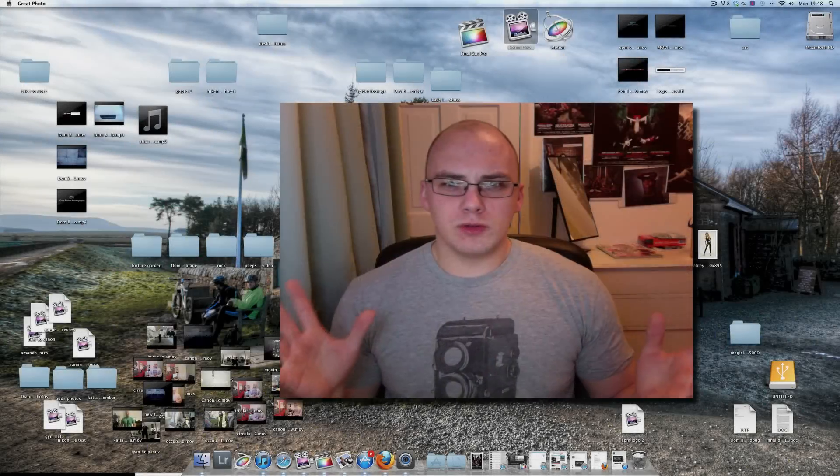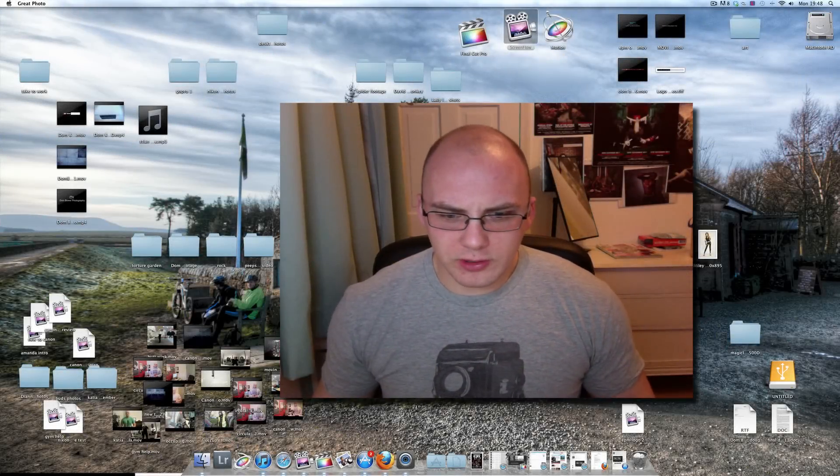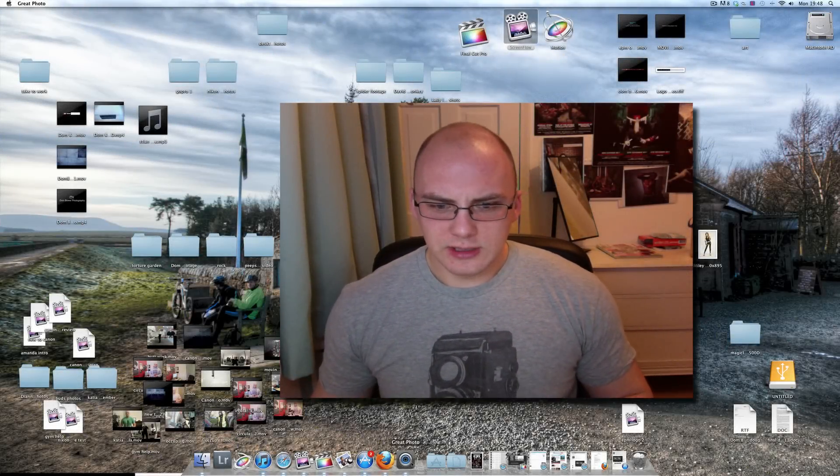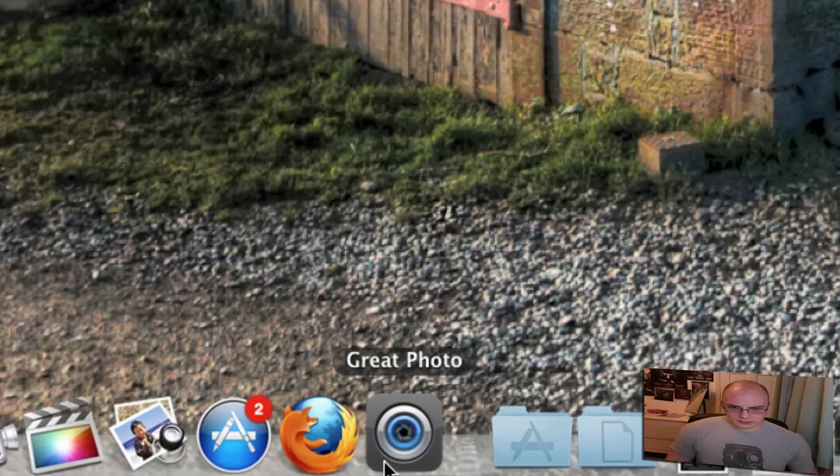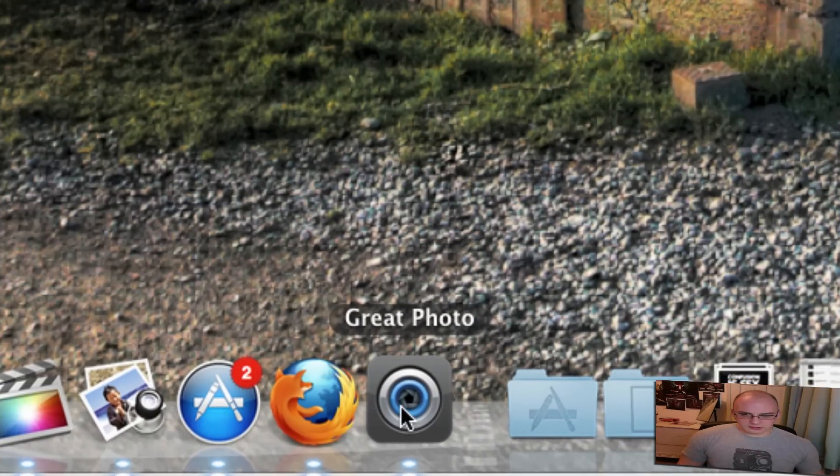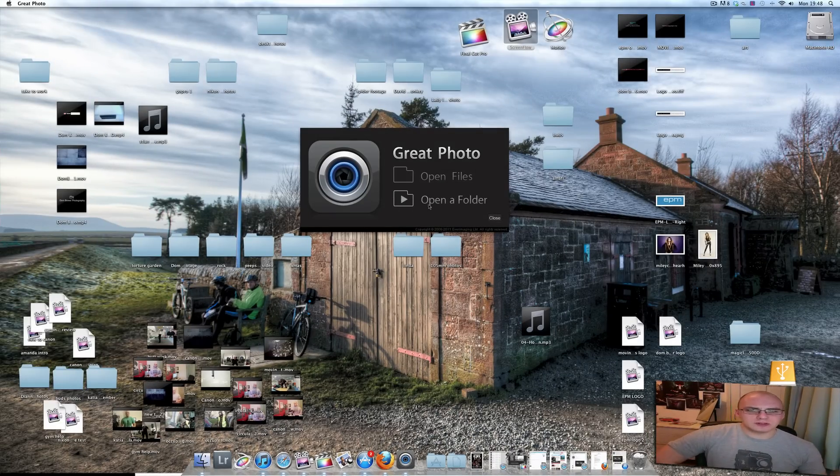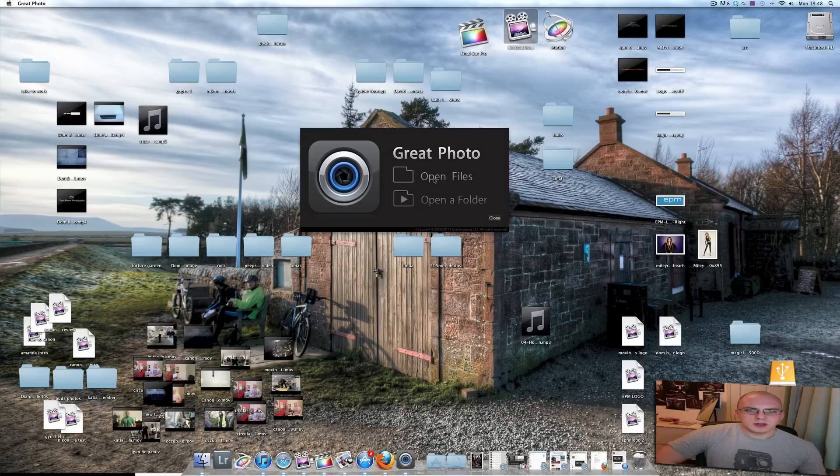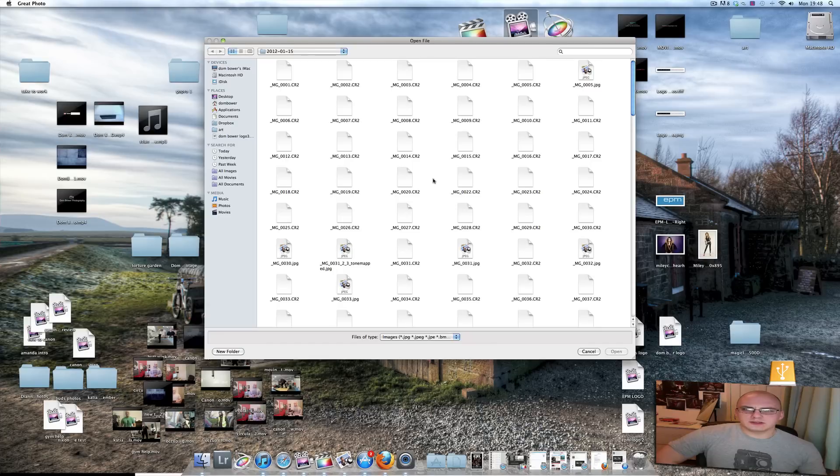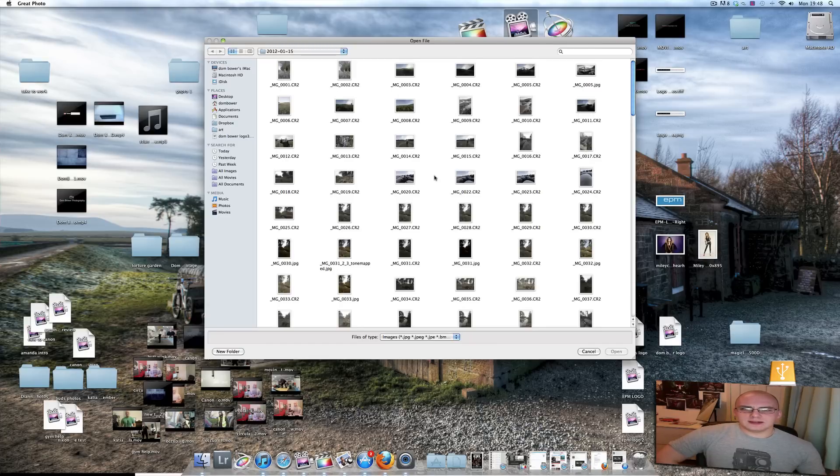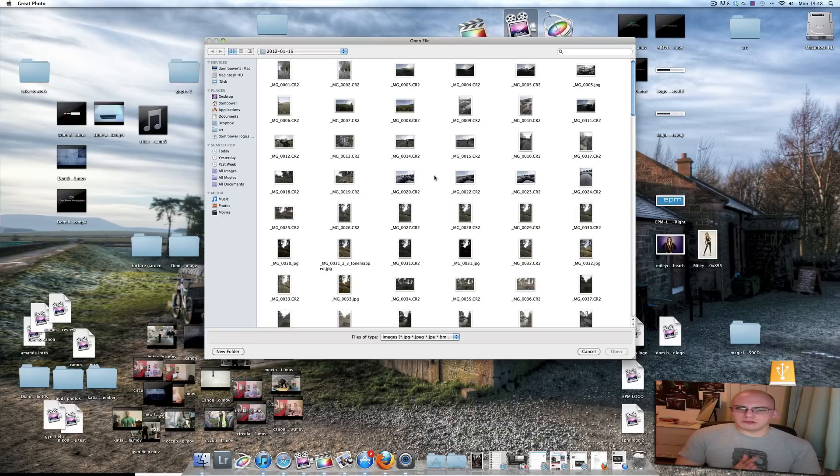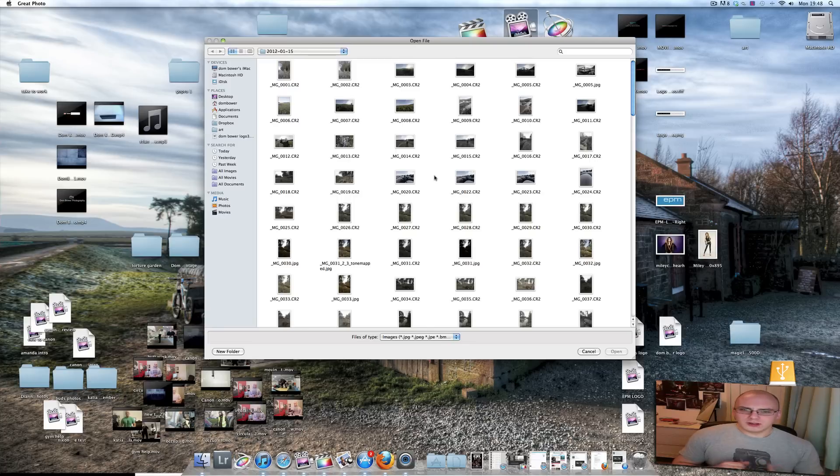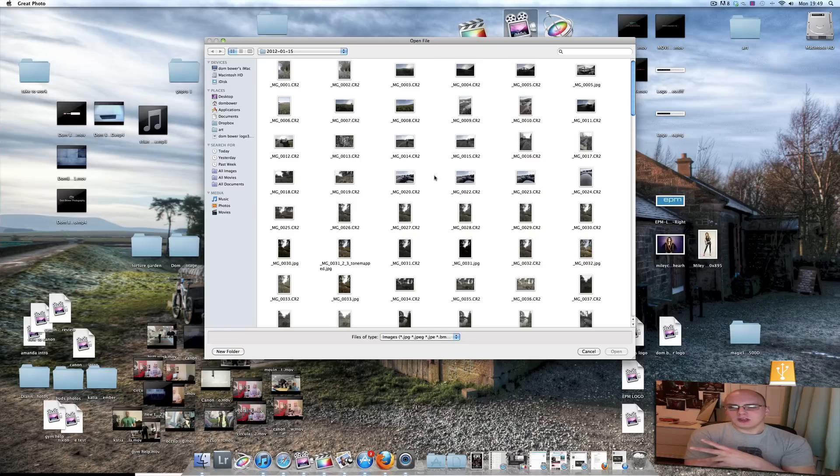I've downloaded it now and I've got it open. This is what the little icon looks like. It says great photo, open files or open a folder. Let's go for just open files. Let's use a couple photos. First question, can it deal with RAW?